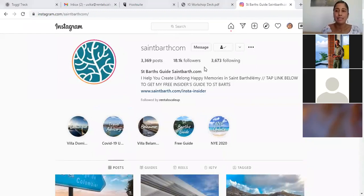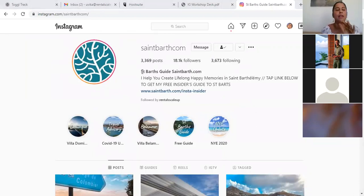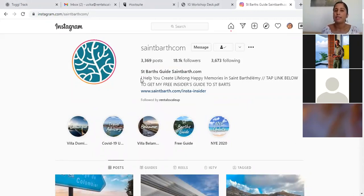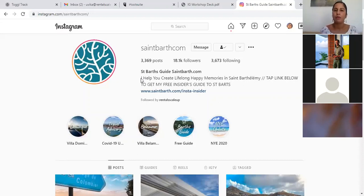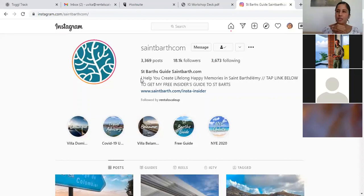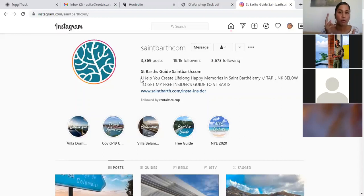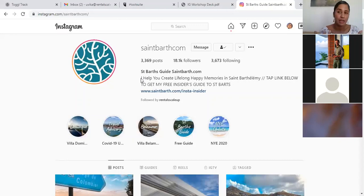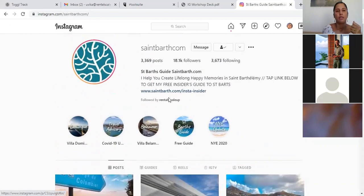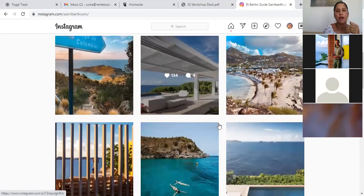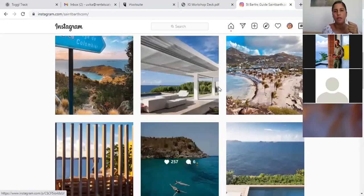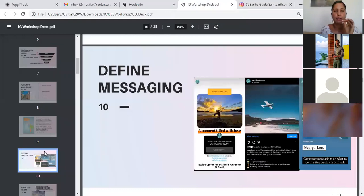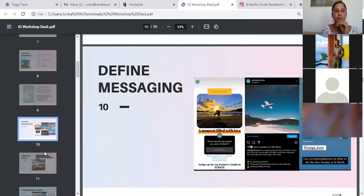So this is the St. Bart.com Instagram page. As soon as you enter the page, you can see just by the name alone that this is the St. Bart's guide. And as you can see here, the bio states, I help you create lifelong happy memories in St. Bart. Tap link below to get my free insider's guide to St. Bart. The message is very clear. This is about St. Bart. You can find information here about St. Bart. And if you're looking for a guide to help you plan your travel, to help you make a decision at the time you are booking in the future, you will think of us, you can think of us. And these are all our highlights and our posts. As you can see, since then we've already gained a lot of followers.